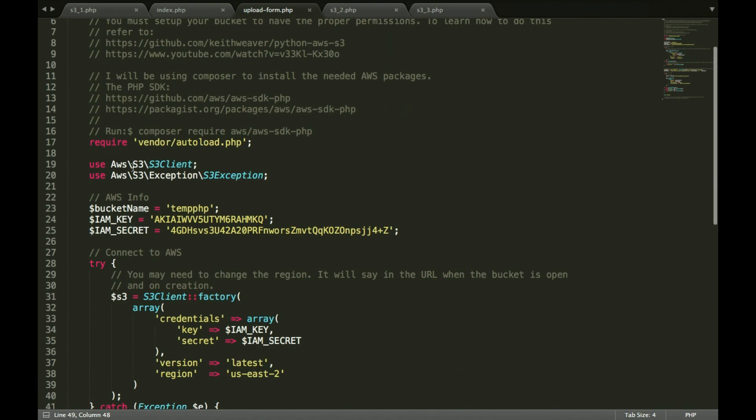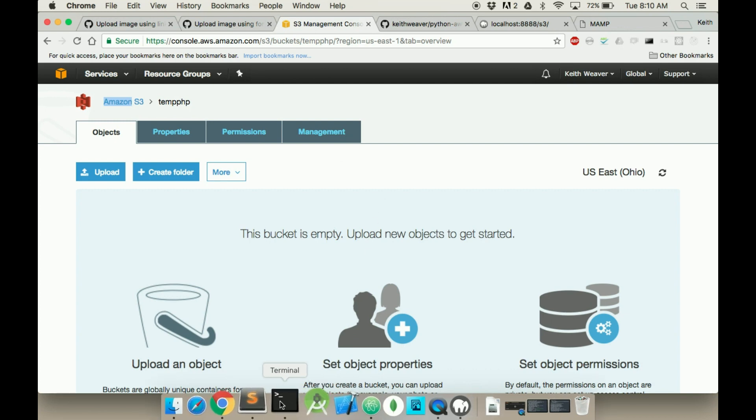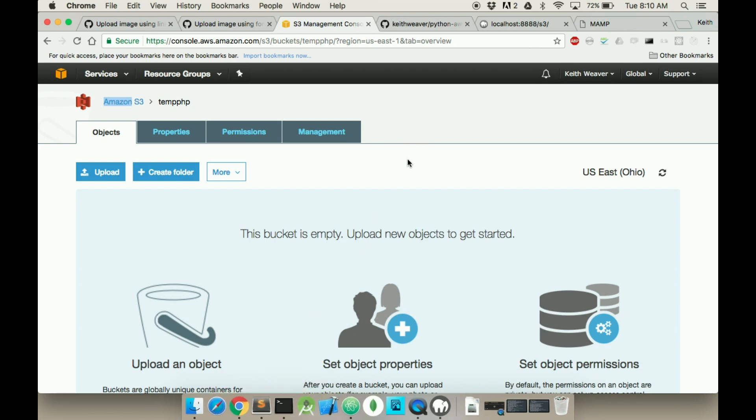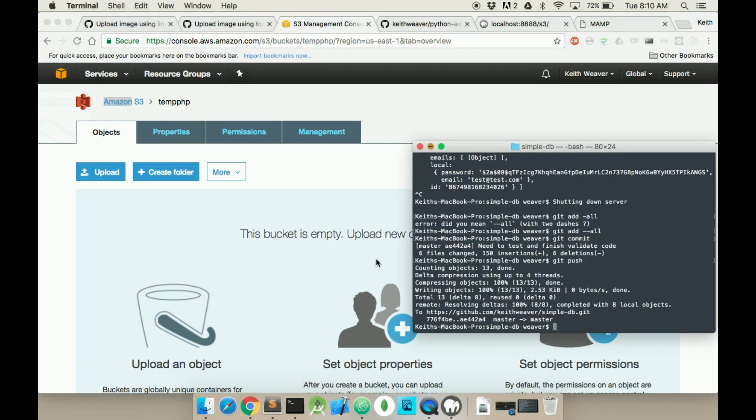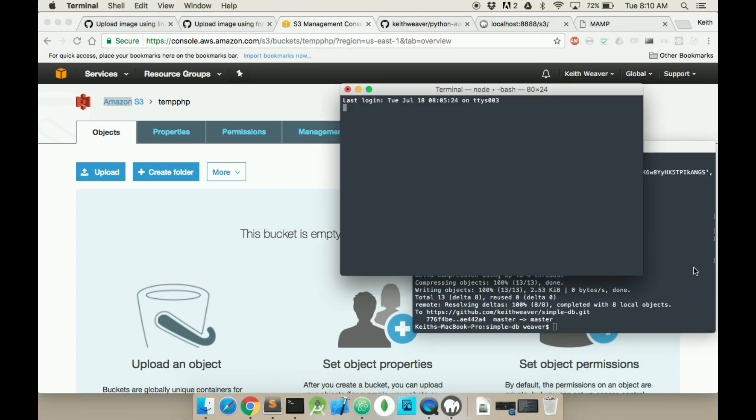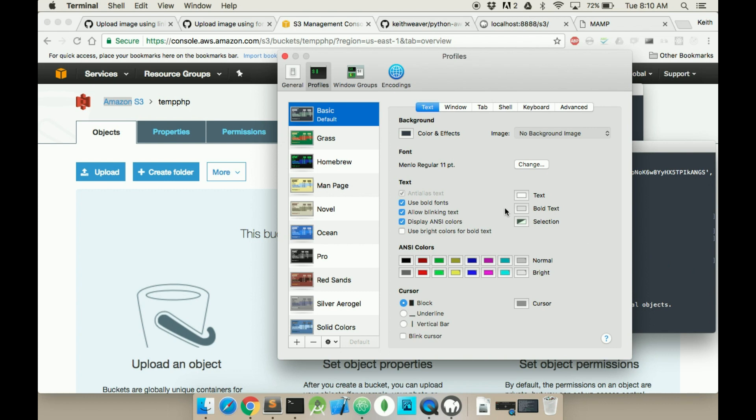First, all these packages here though need to be properly installed using Composer. If you don't know what Composer is, it's essentially a package manager. It is a package manager. What you'll have to do is open up a terminal.